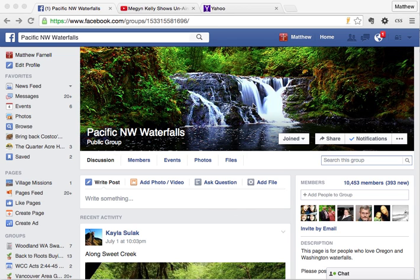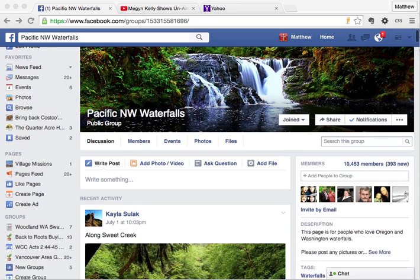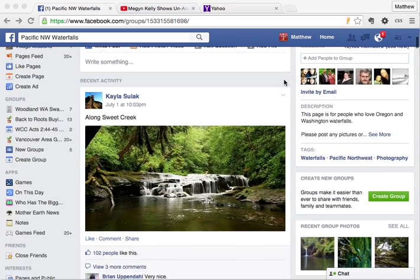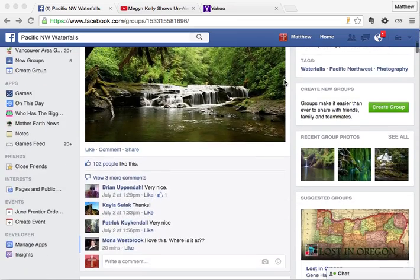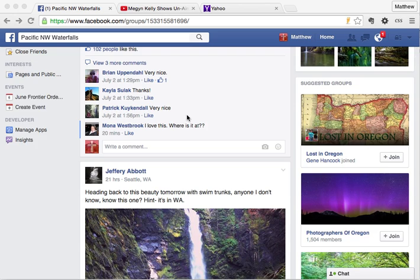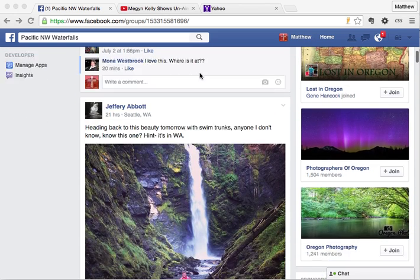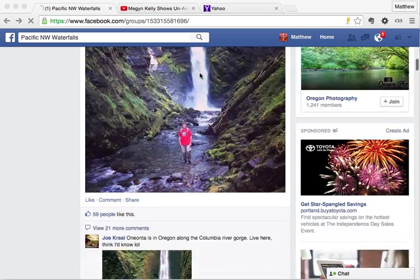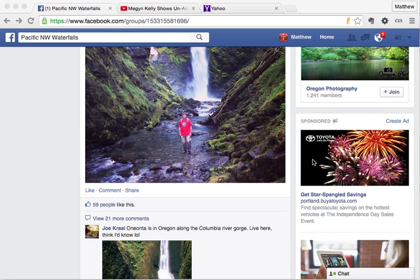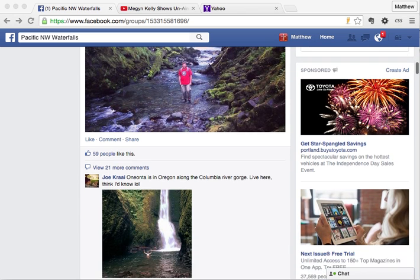First, what I have here is a Facebook page. I went to this public group just so I can show you some ads. As I scroll down, sometimes you'll see ads right here in the newsfeed. More often you'll see ads over on this side. Notice it says 'sponsored' here — that means these two are advertisements.